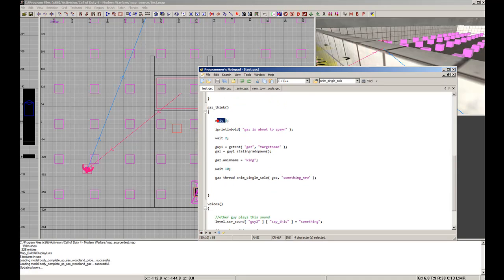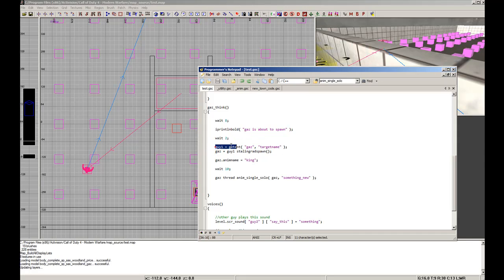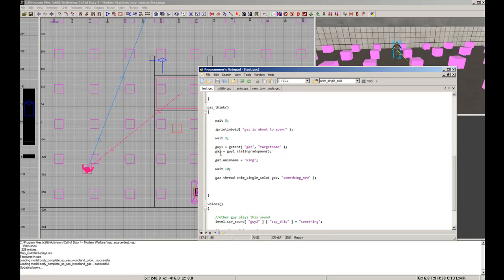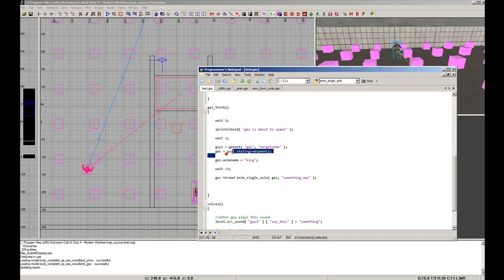For Gas, we're going to wait 8 seconds and then pop up a message on the screen saying 'Gas is about to spawn'. We wait 2 more seconds, then identify Gas as 'guy1' and make guy1 do a Stalingrad spawn, which forces him to spawn even if the player is looking at his spawn location. When he spawns he'll be known as Gas. 'guy1' is the variable reference for Gas before he's even spawned — we're just getting him from the map, then guy1 does the Stalingrad spawn. After that, we give him an animation name: 'gas.anim_name', and he'll be known as 'king'.